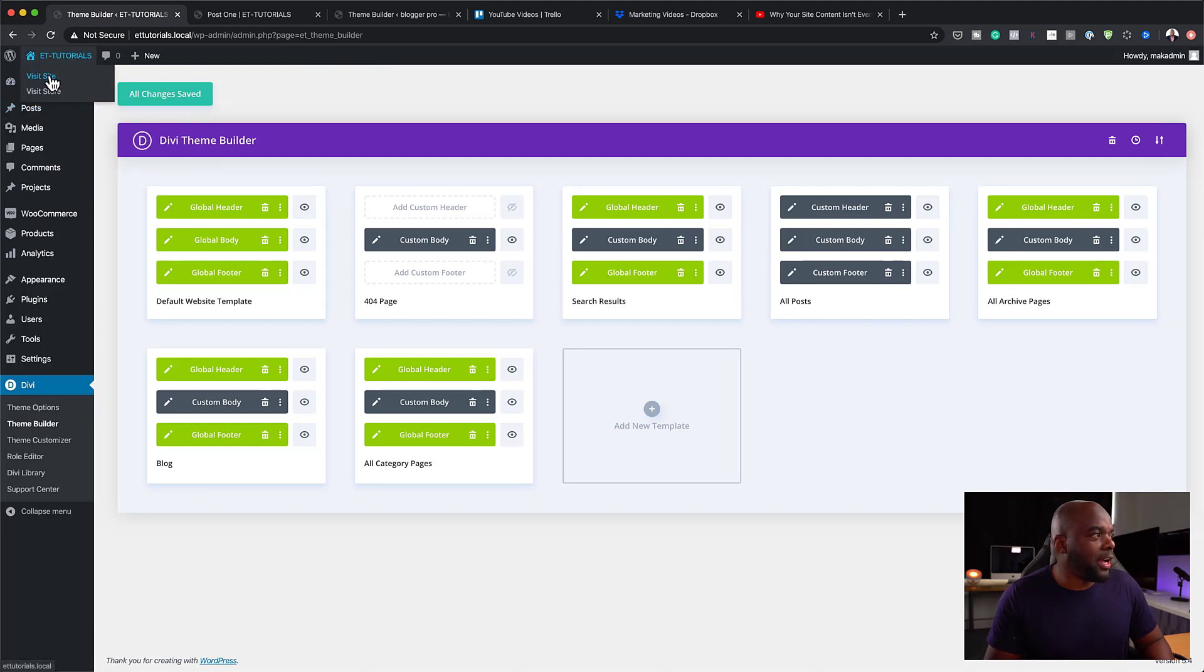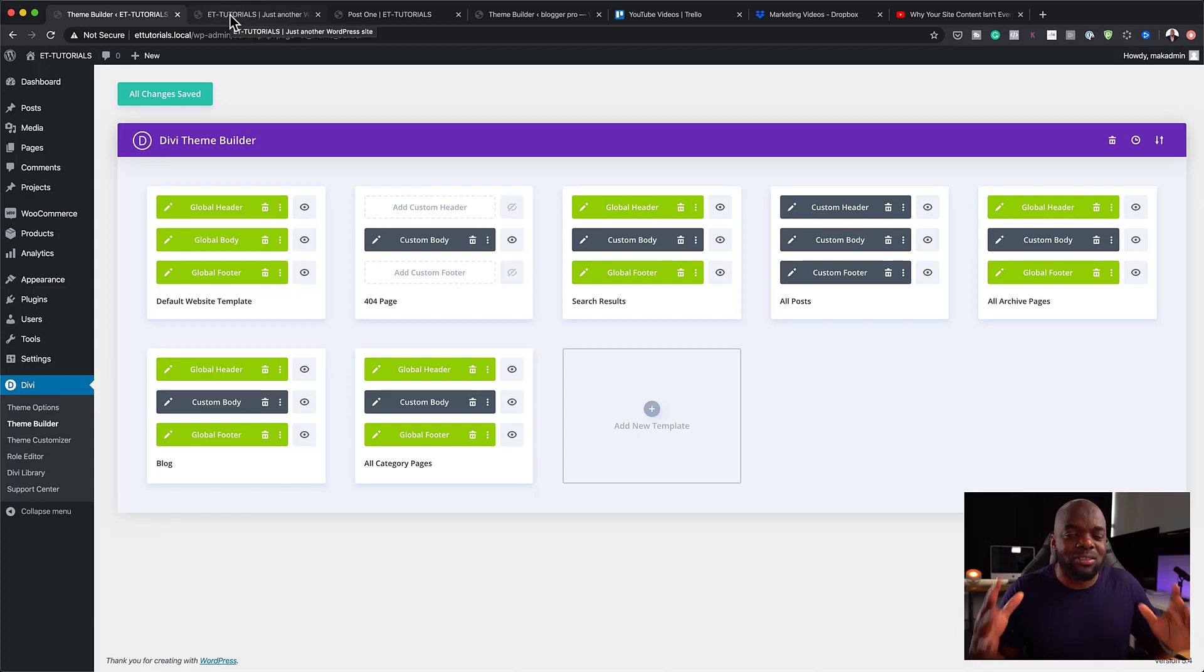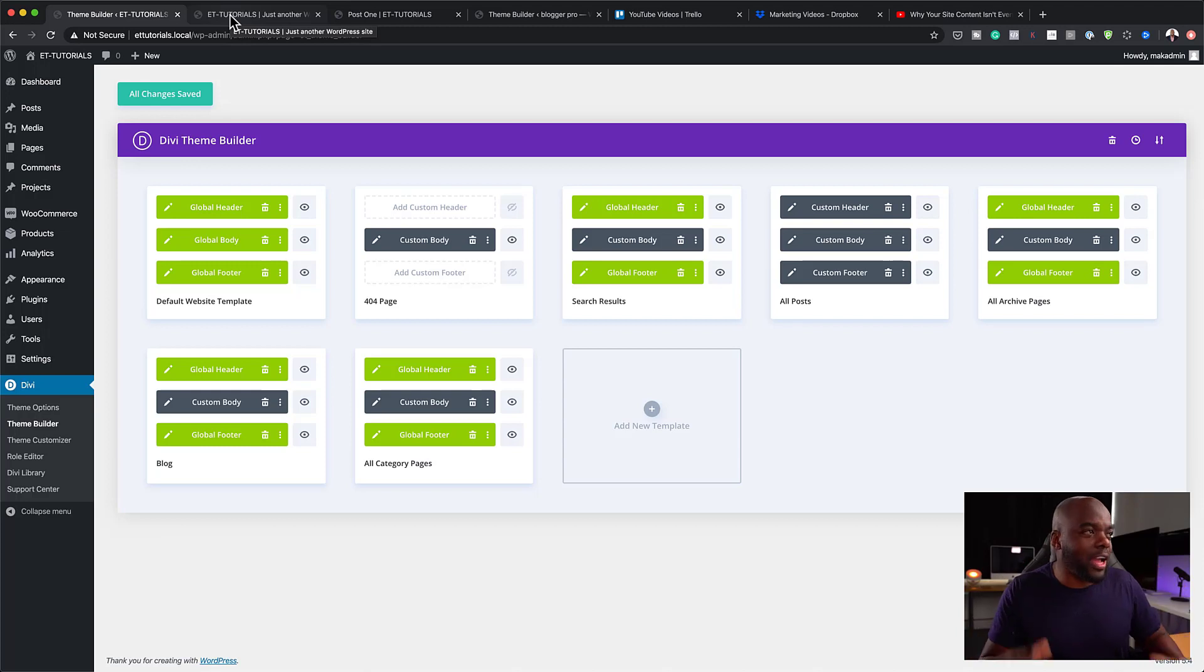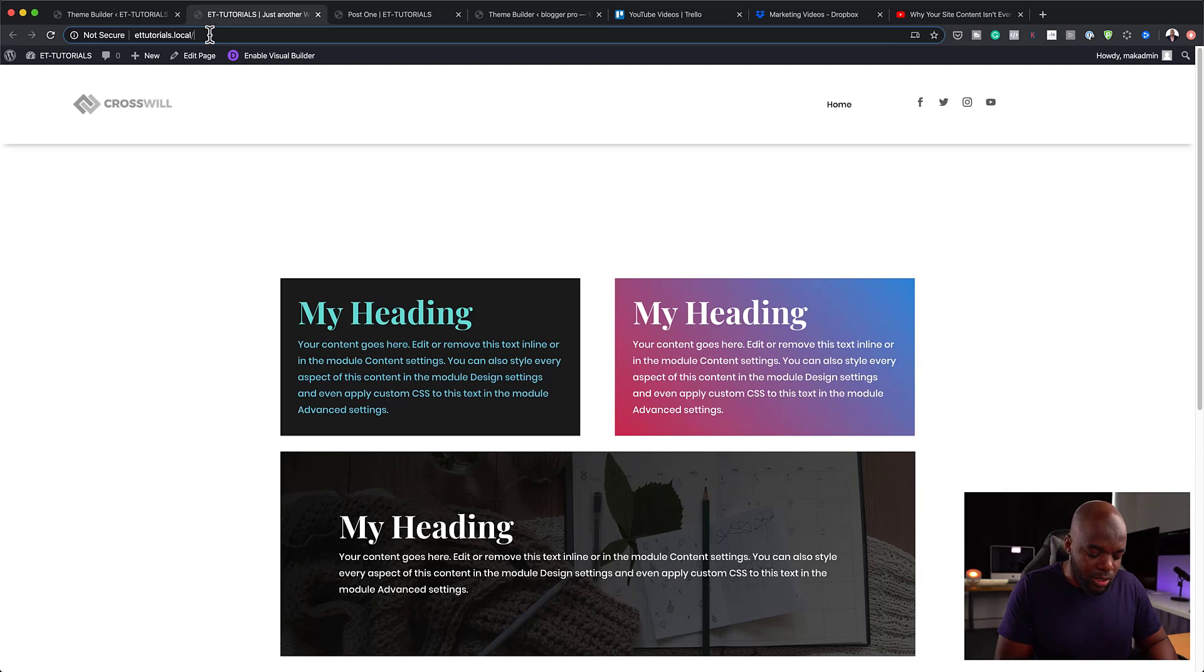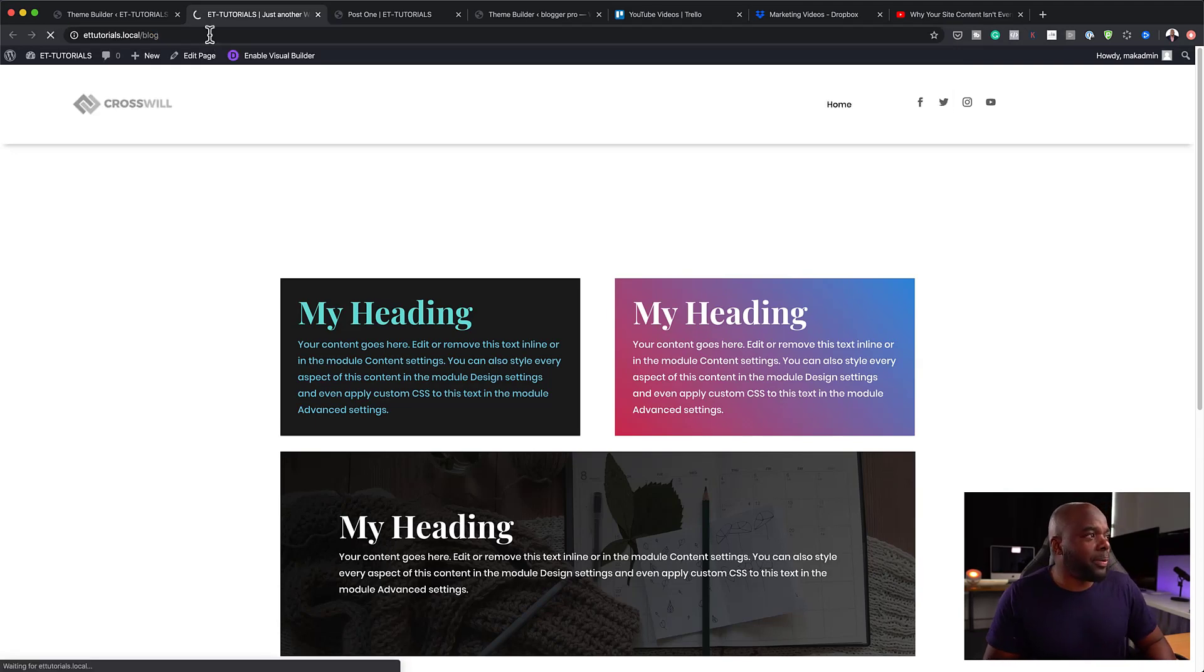So I'm going to come over here and click on visit site. But of course, you have to go in and customize your homepage and so on. This is mainly focusing on the actual blog itself. All right. So here I am going to just search for my blog.